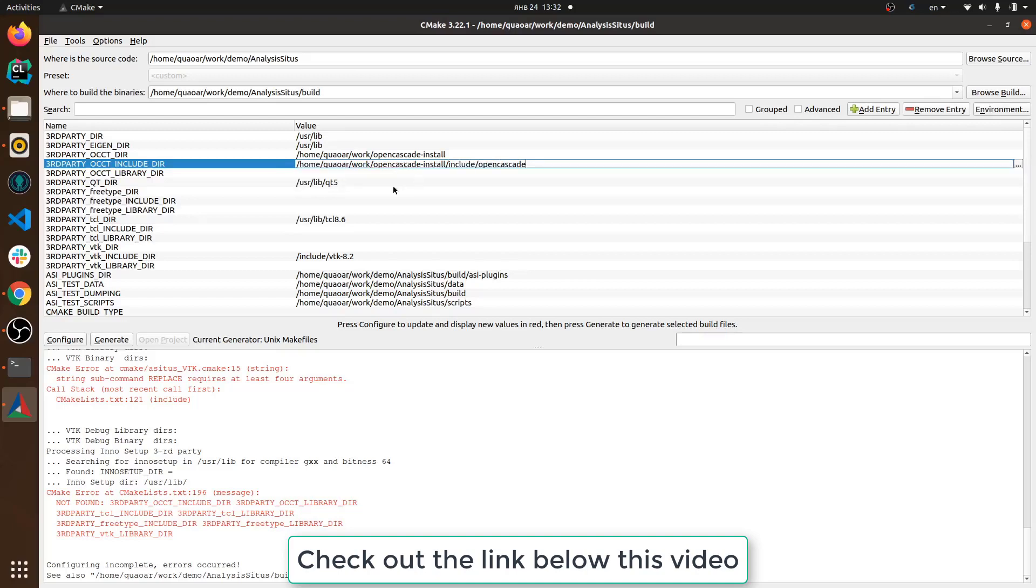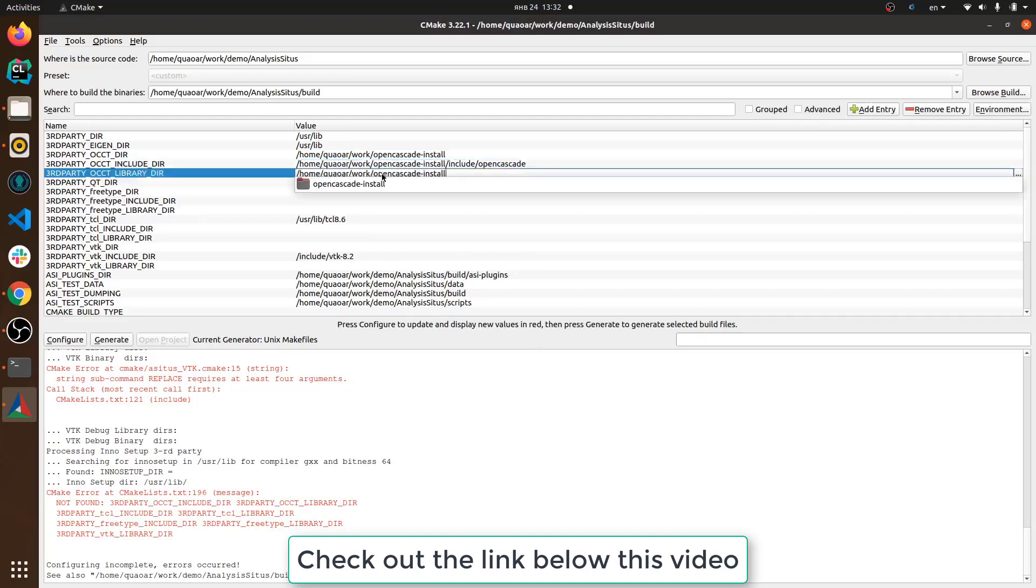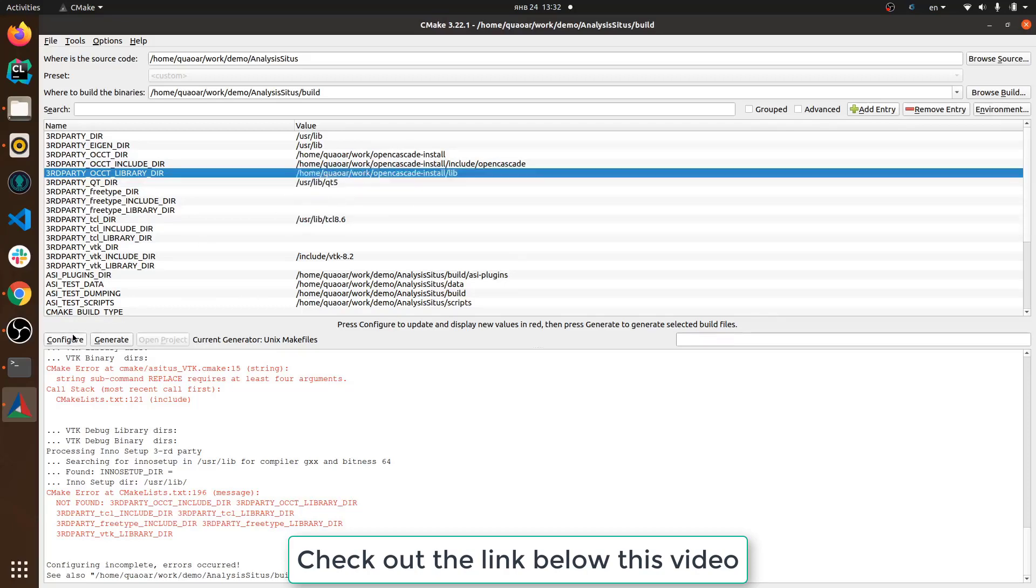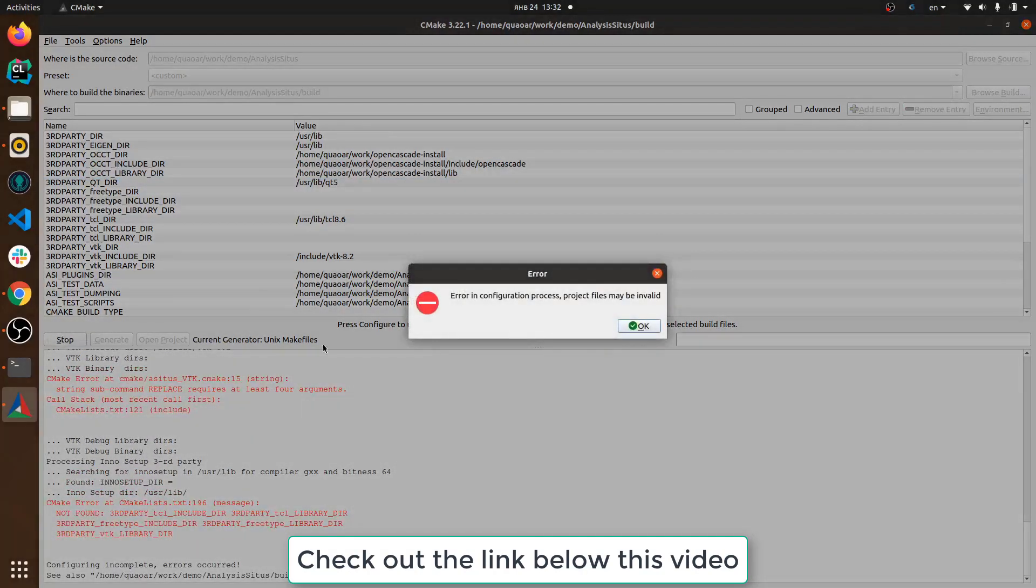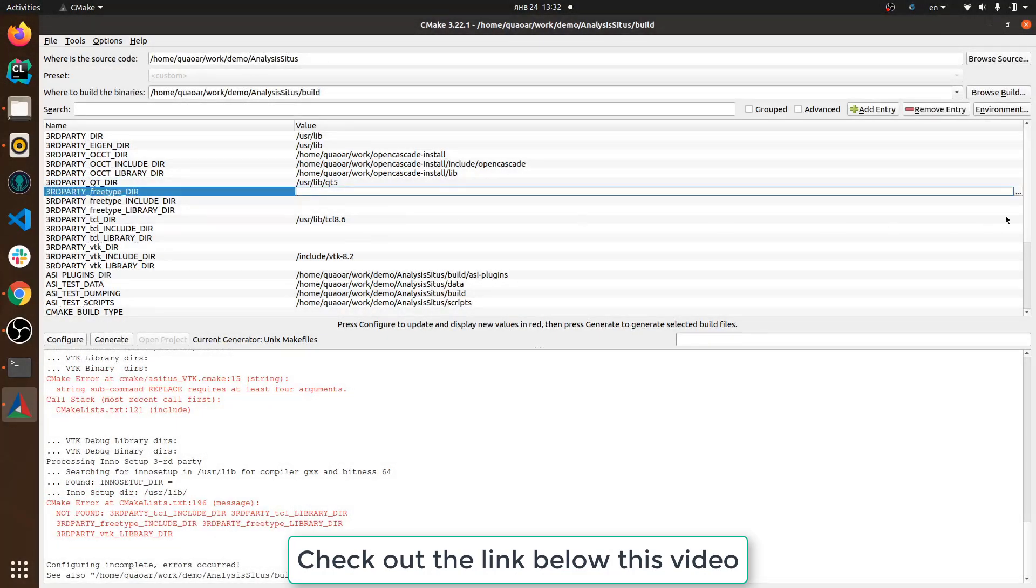It's a step-by-step tutorial where to download OpenCascade, how to build it, how to build VTK, how to configure and build TCL and all other third parties necessary for you to get started.